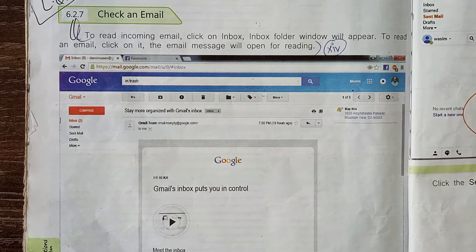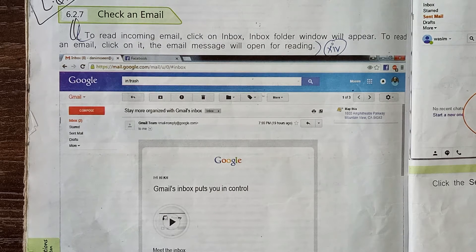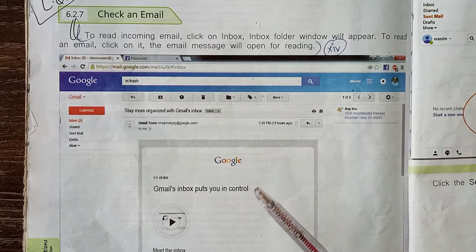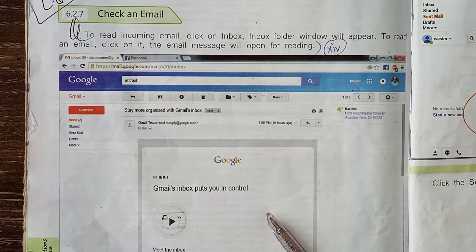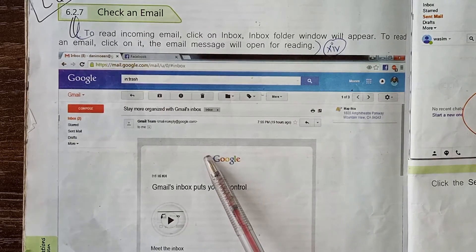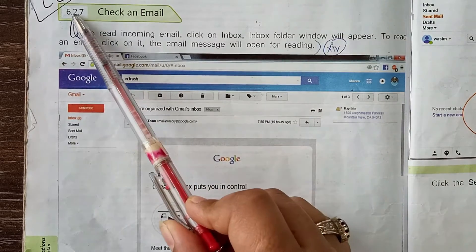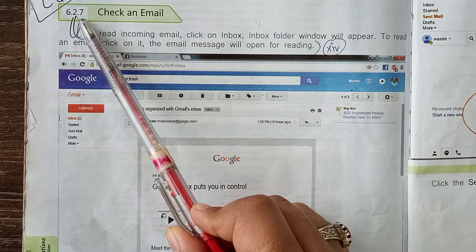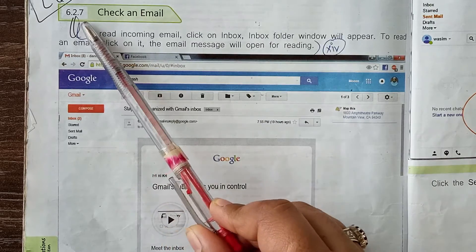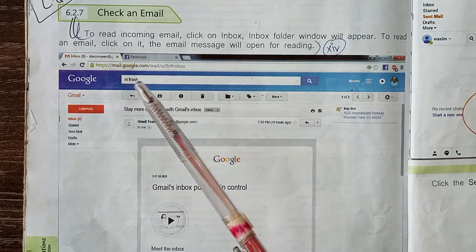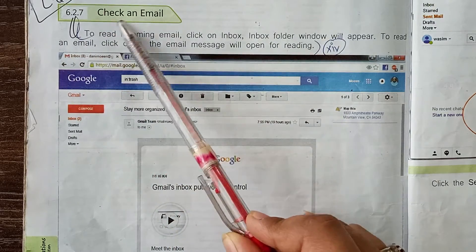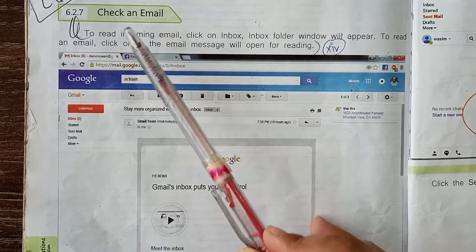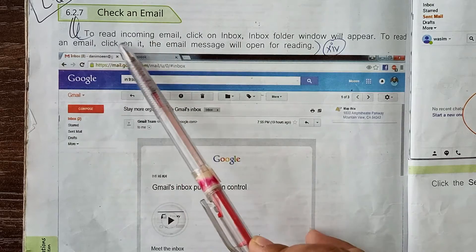Assalam Alaikum, seventh class, hope you're all fine. Subject: Computer Science, Unit number six, Electronic Mail. Today we are going to start our new topic that is 6.2.7, on page number 142: Check an Email.